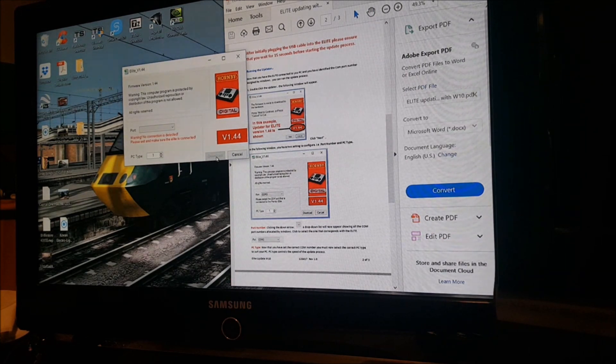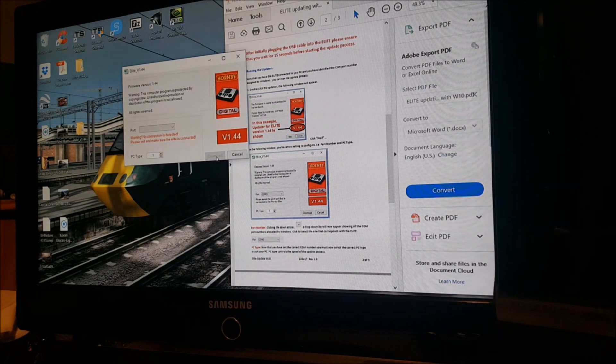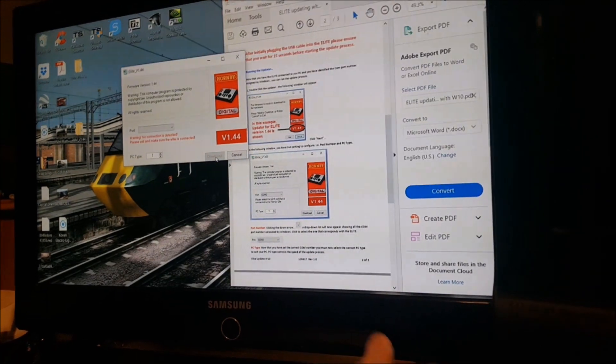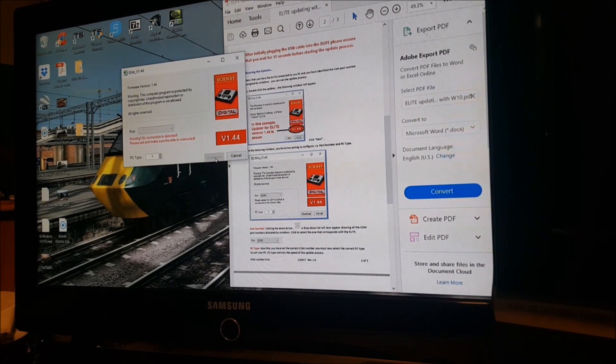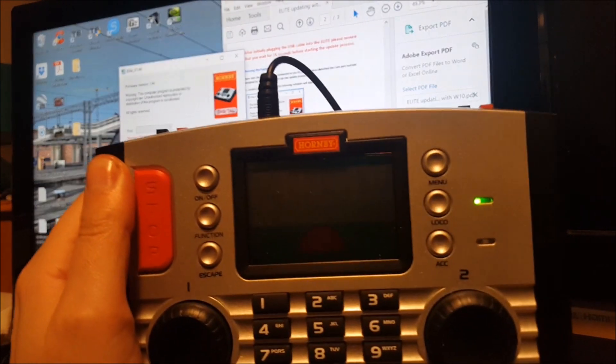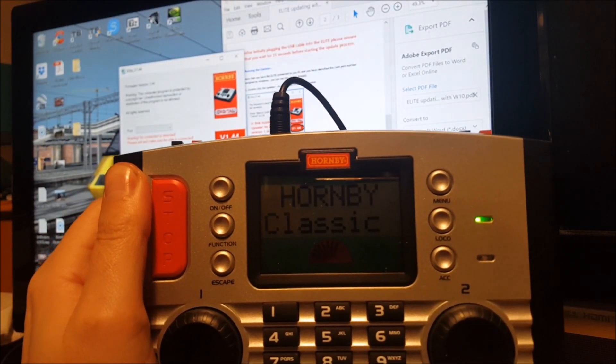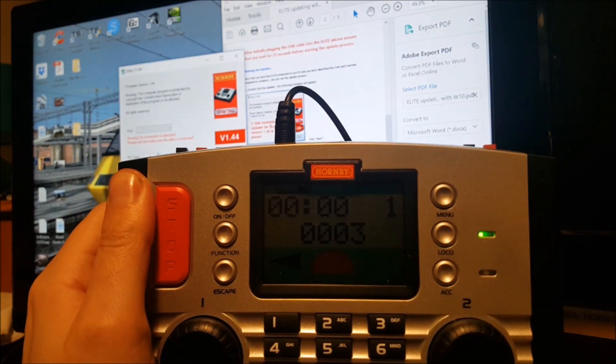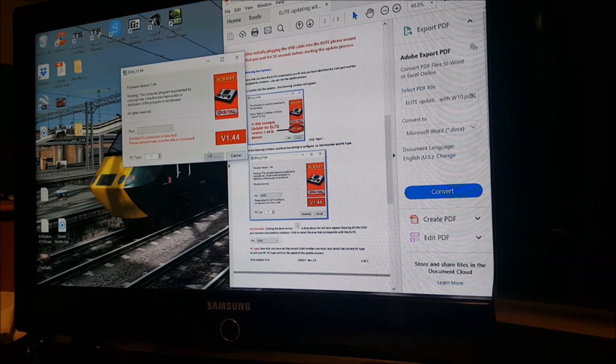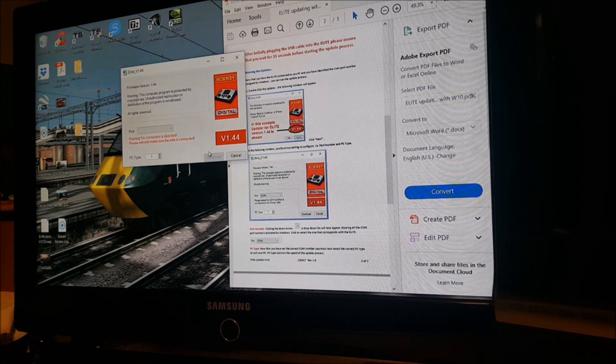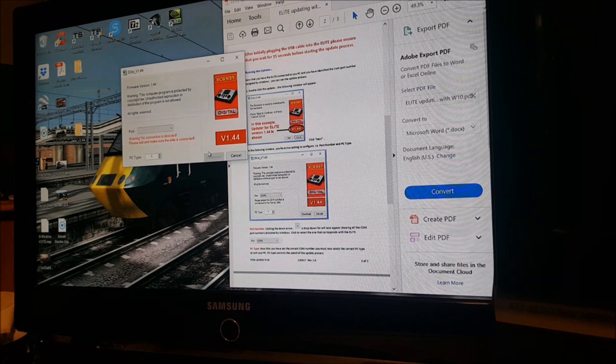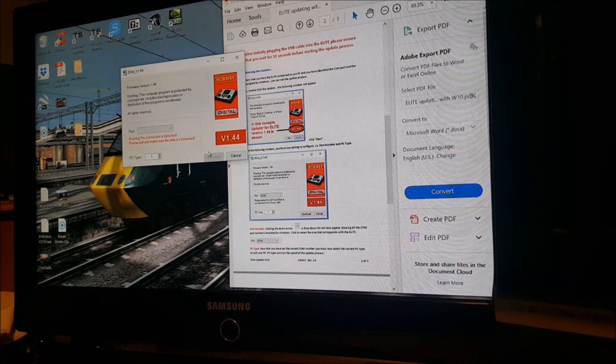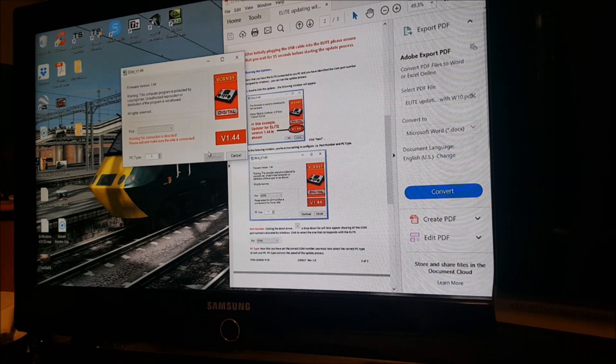Thankfully, that was much my relief to be honest with you. So now if I plug this in, it should say version 1.44. There you go—DCC 1.44. So now that's been updated to the latest firmware. Now it's running, so I've tested out my Merchant Navy on it and it's working perfectly fine. Now I've got it fully up to date, Hornby DCC controller.